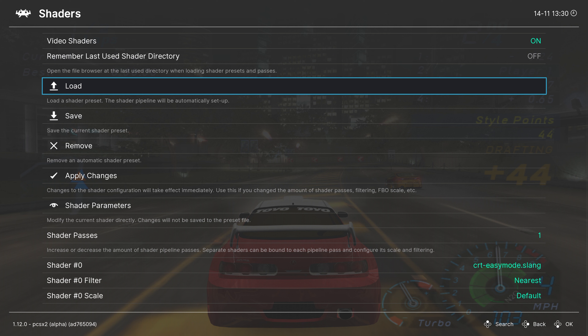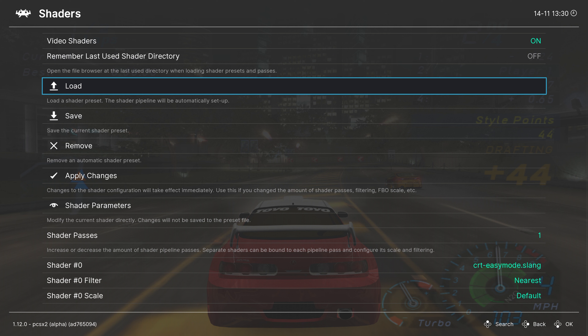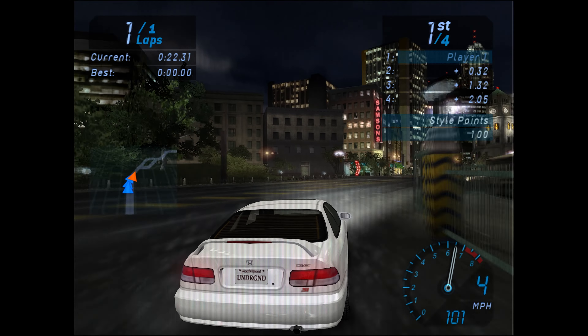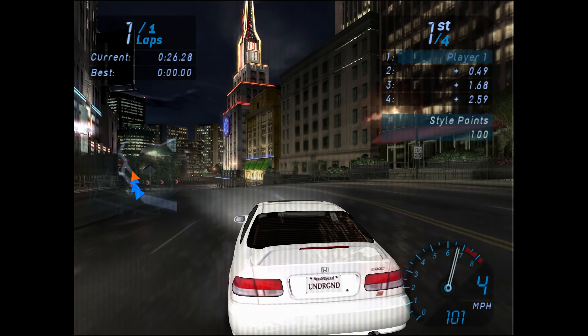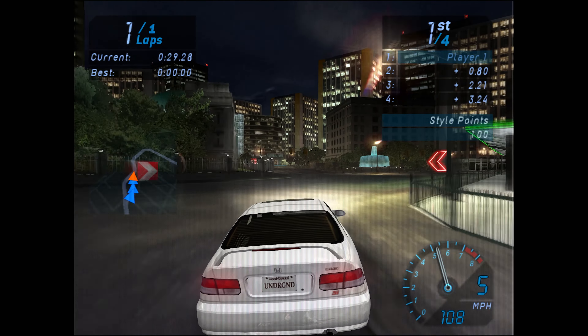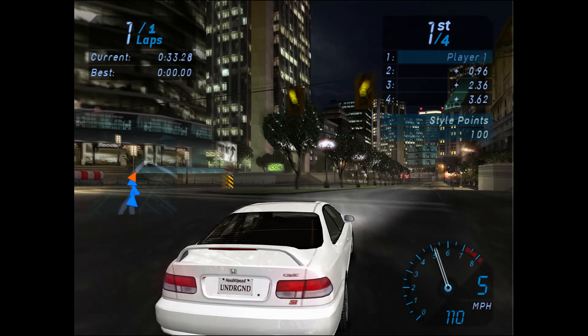Next up, the Hacks tab — this is mostly going to be on a game-by-game basis. Some things like Align Sprites and Merge Sprite are going to be useful for upscaling your games, but pretty much everything else is game-specific. For example, if you want to play Gran Turismo 4, there are some quirks in hardware emulation that can be worked around by enabling Merge Sprite, Wild Arms Offset, and Half-Pixel Offset. The PCSX2 wiki is your best friend for per-game settings. If things need to be set on a game-by-game basis, go to Manage Core Options and save them as a game options file so they're applied only to that game and not the entire core.